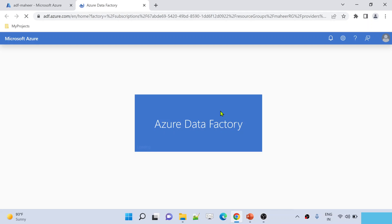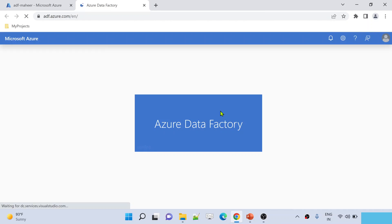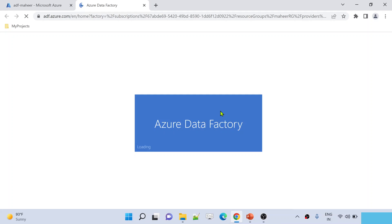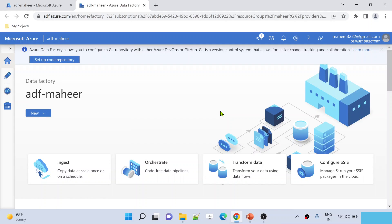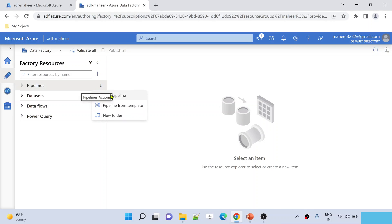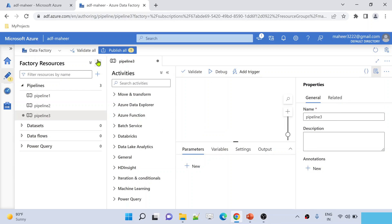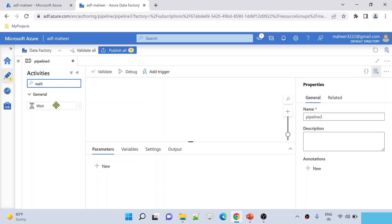In this video I am going to create a very simple pipeline — this pipeline can be as complex as needed for your own use case. I will create a simple pipeline with a Wait activity, and I will parameterize the wait time so whether it waits 10 seconds or 20 seconds is controlled by a parameter. Let me go to the author menu and create a new pipeline named Pipeline 3.